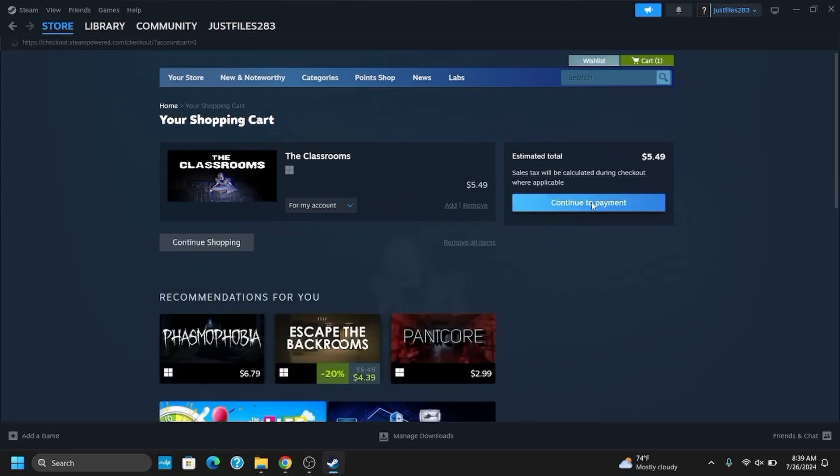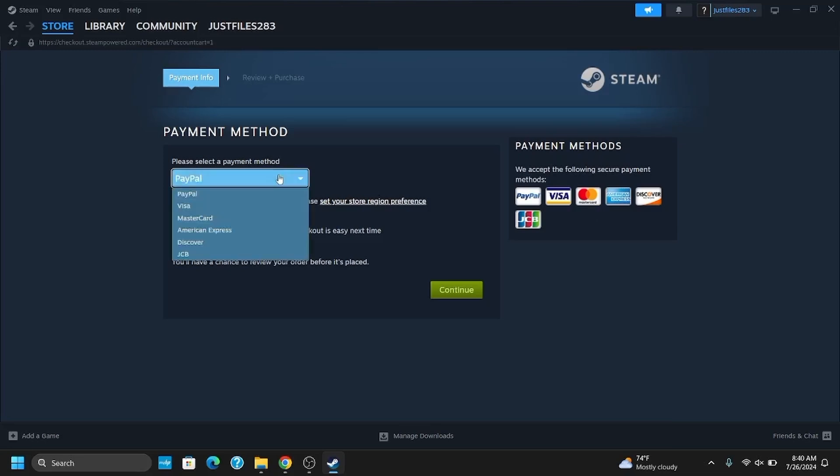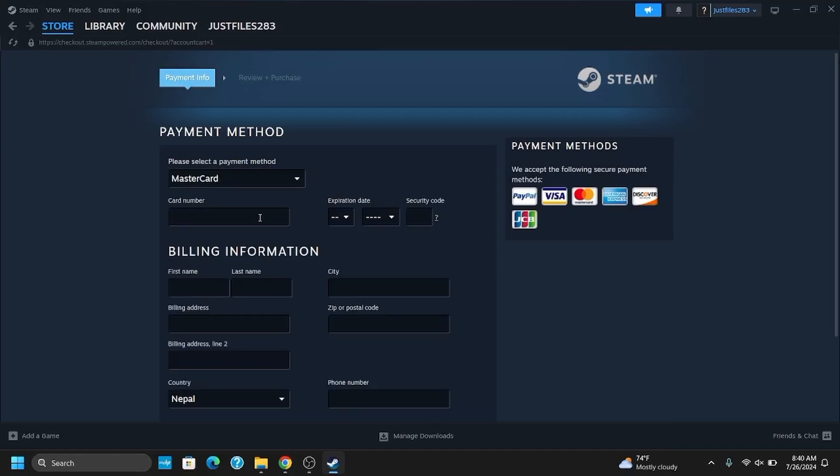Now you'll have to select the payment method and then mention all of the payment details. This includes the billing information, your card number, the security code, expiration date, and much more.